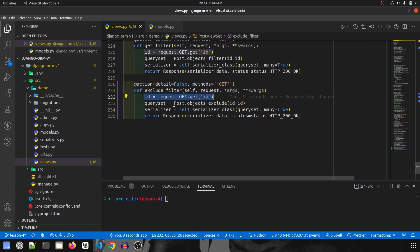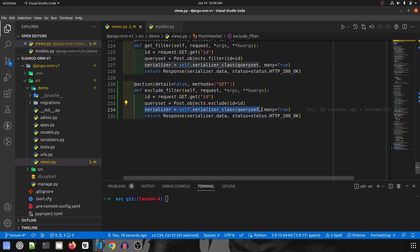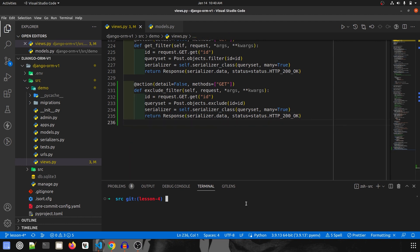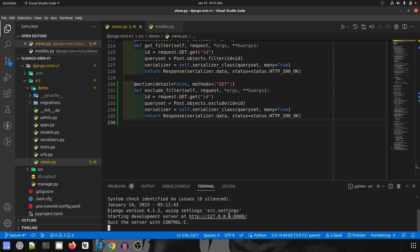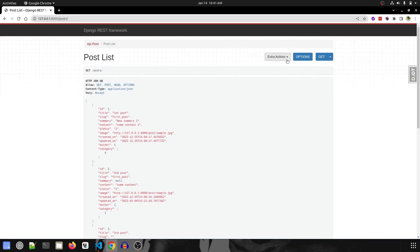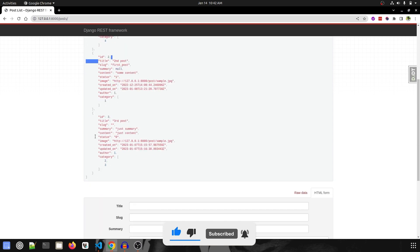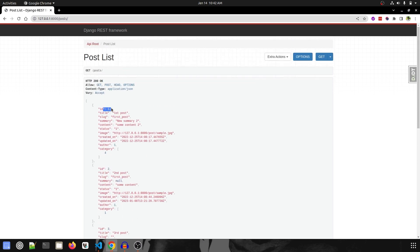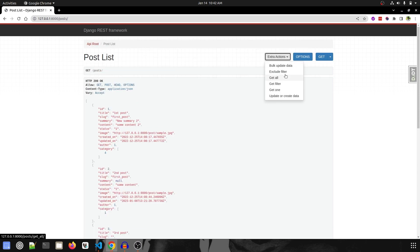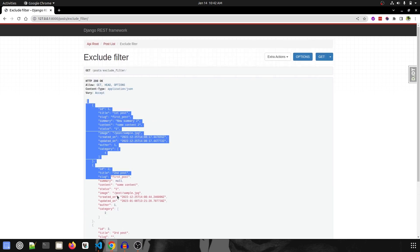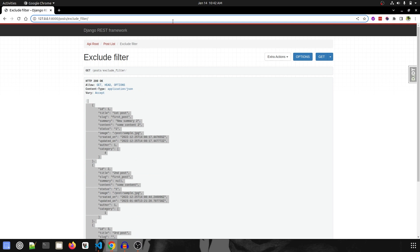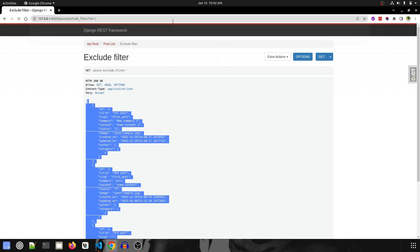So we have created the `exclude_filter` endpoint — it takes an id from the query param, excludes that id from the Post model, gets the rest of the data, serializes it, and returns it. Let's run the server: `python manage.py runserver`. Going to the Post endpoint, you can see `exclude_filter`. Right now there are records with ids one, two, and three. By default it returns everything. If we pass `id=1`, that record gets excluded.